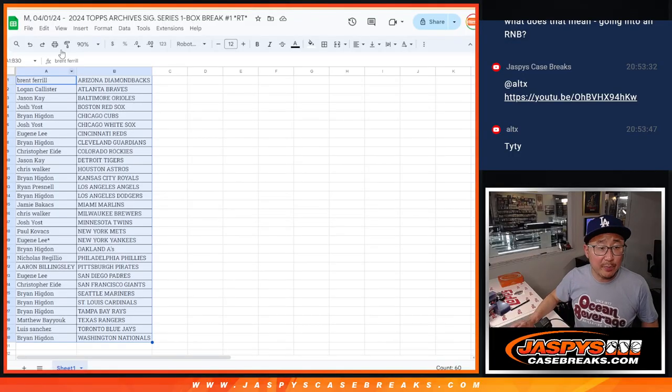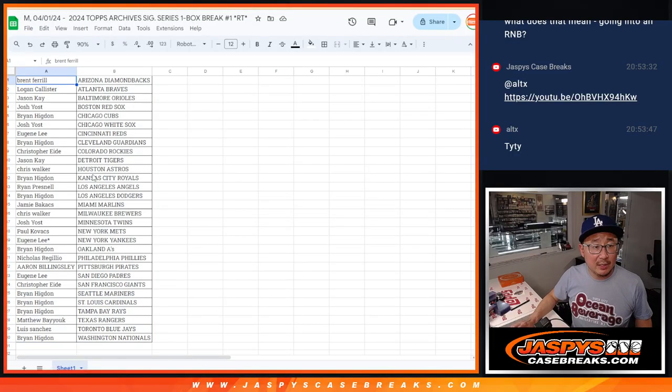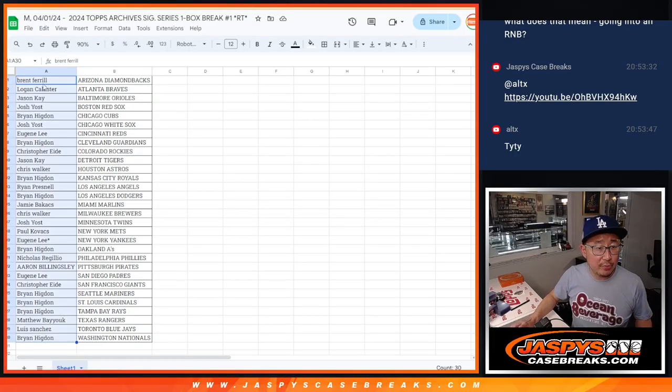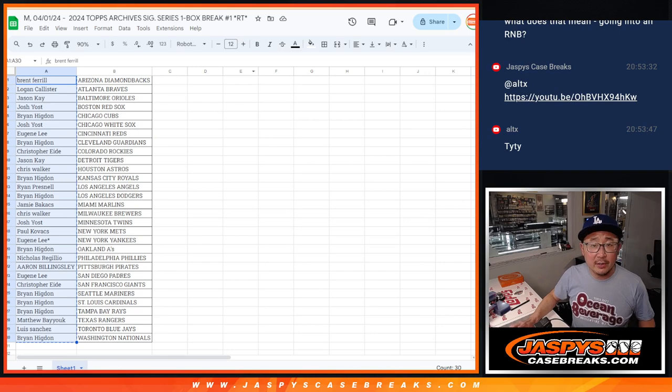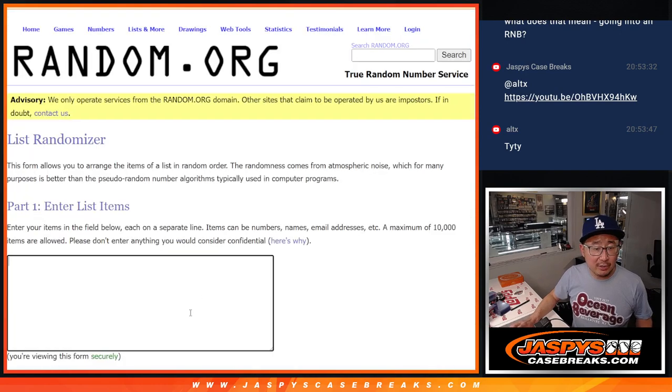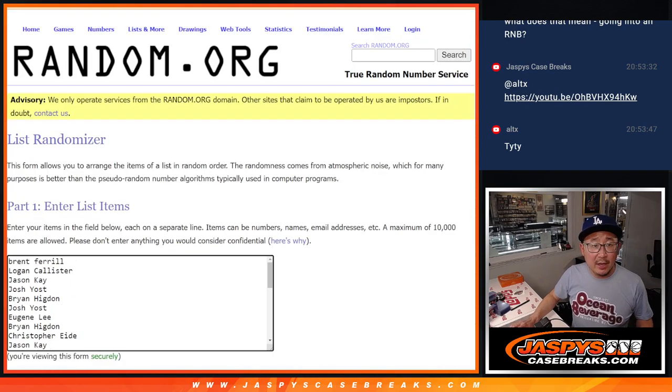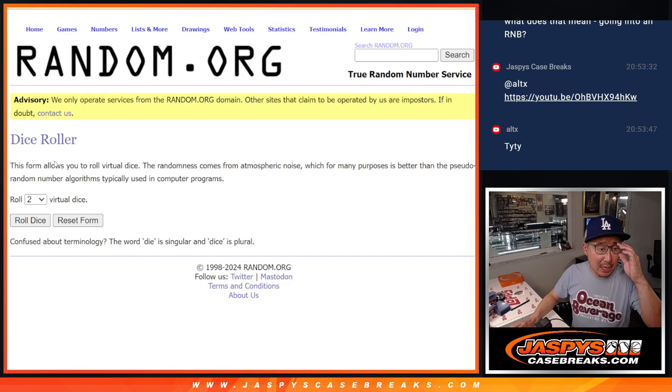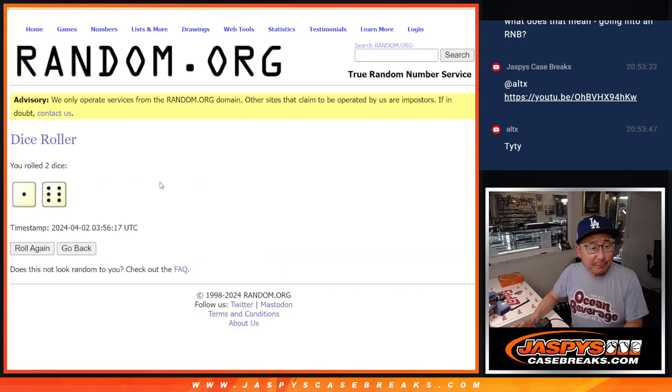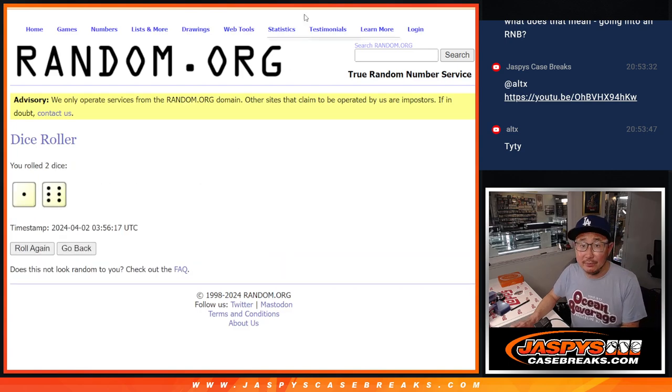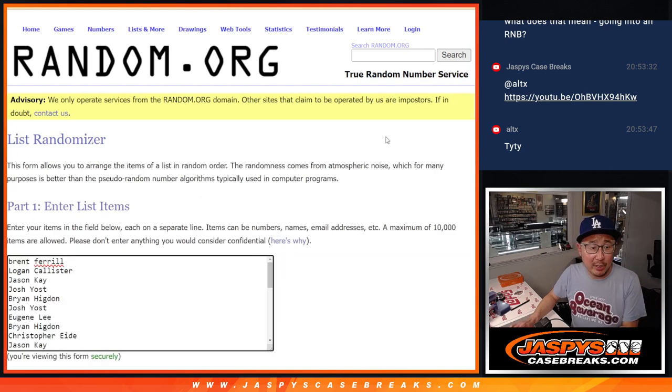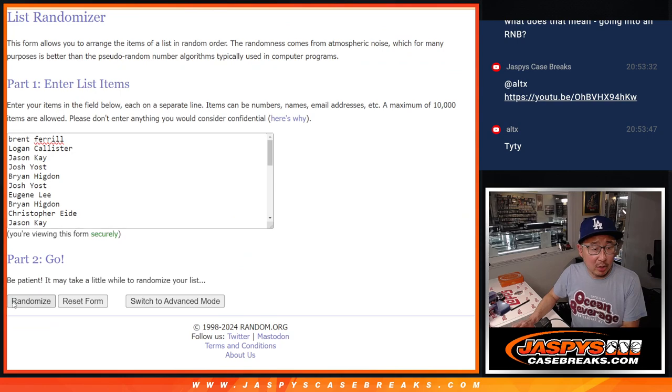All right, now let's see who's going to win those hit parade spots. Let's grab everybody's names. One through 30. New dice, new list.